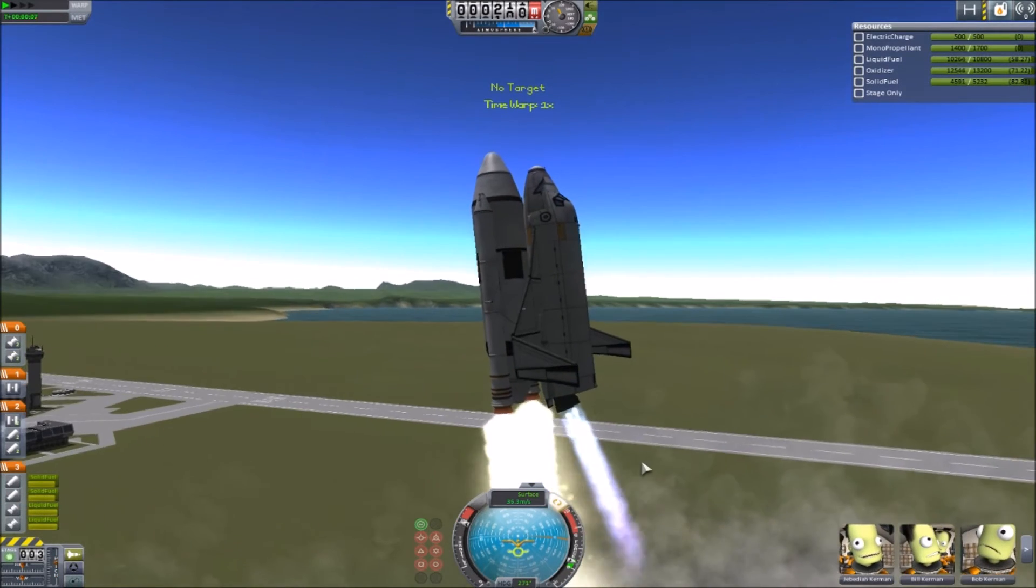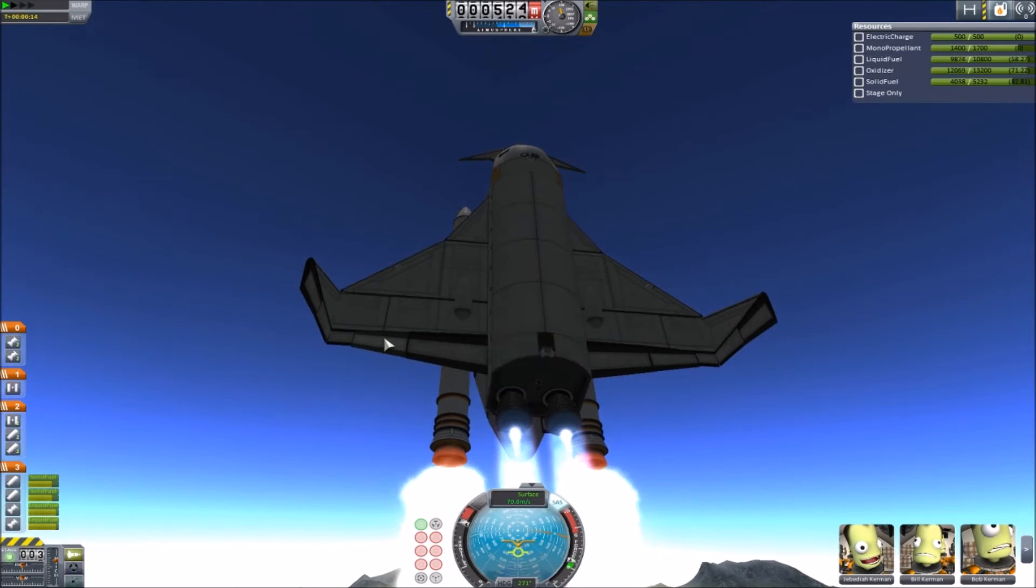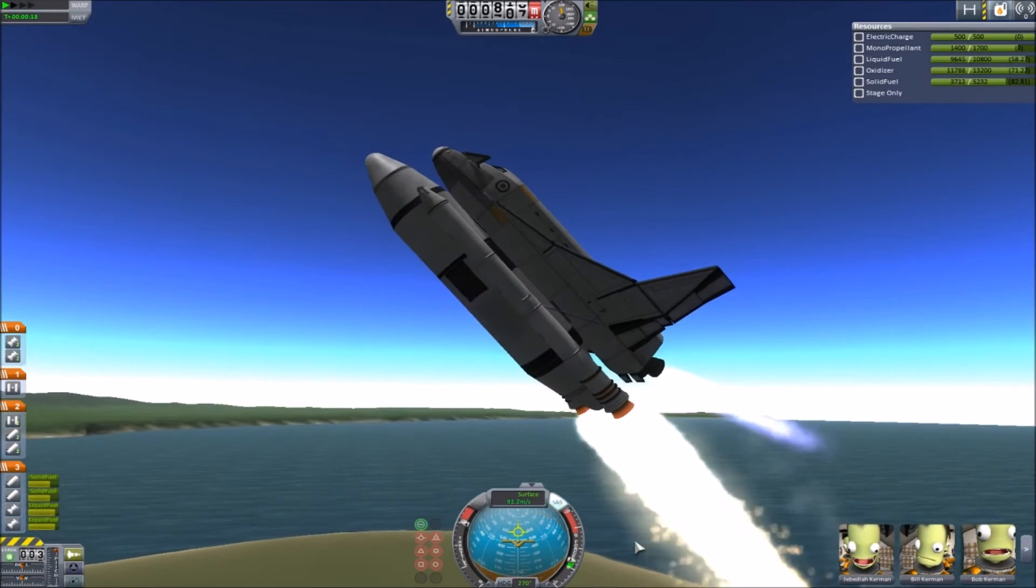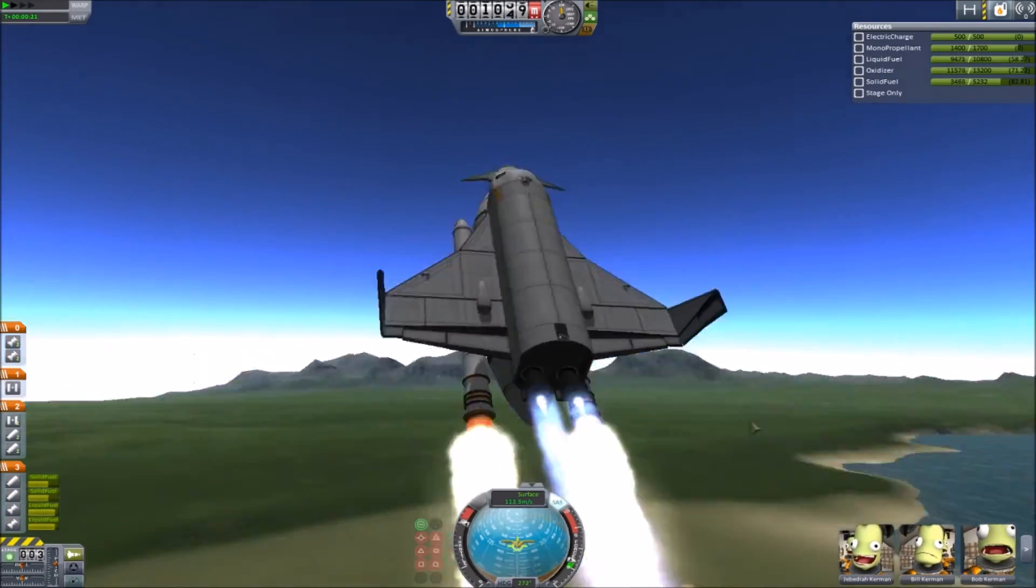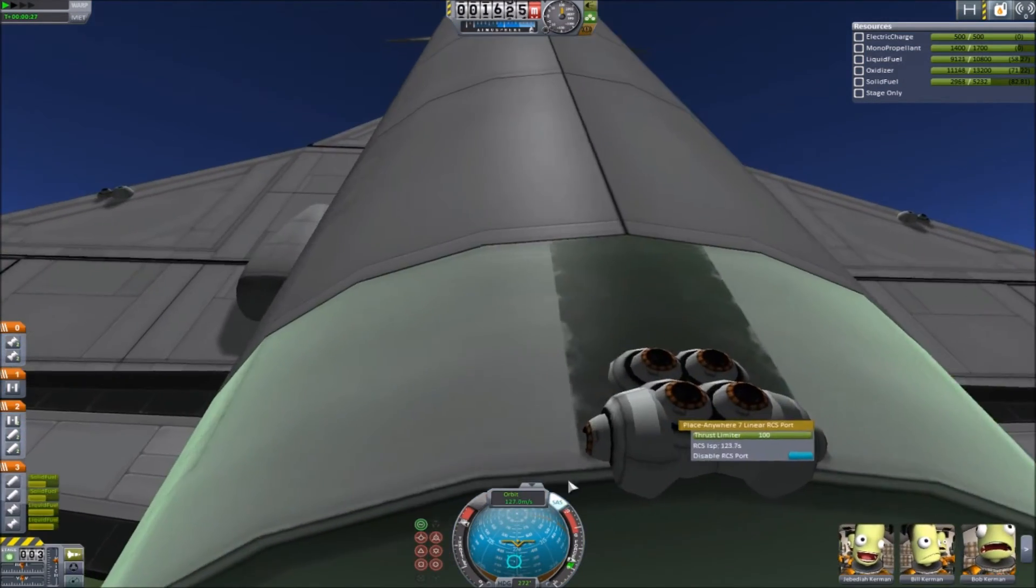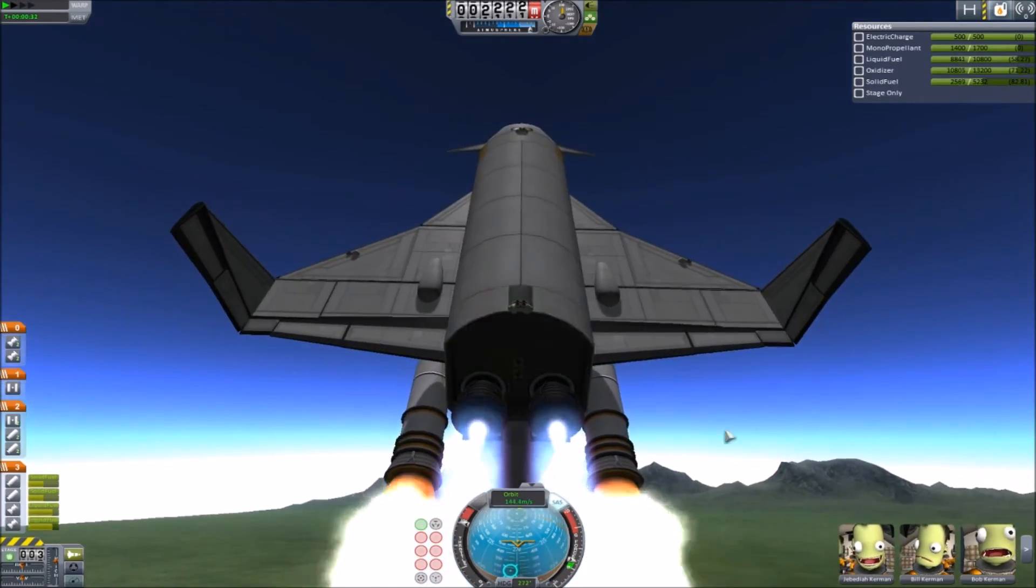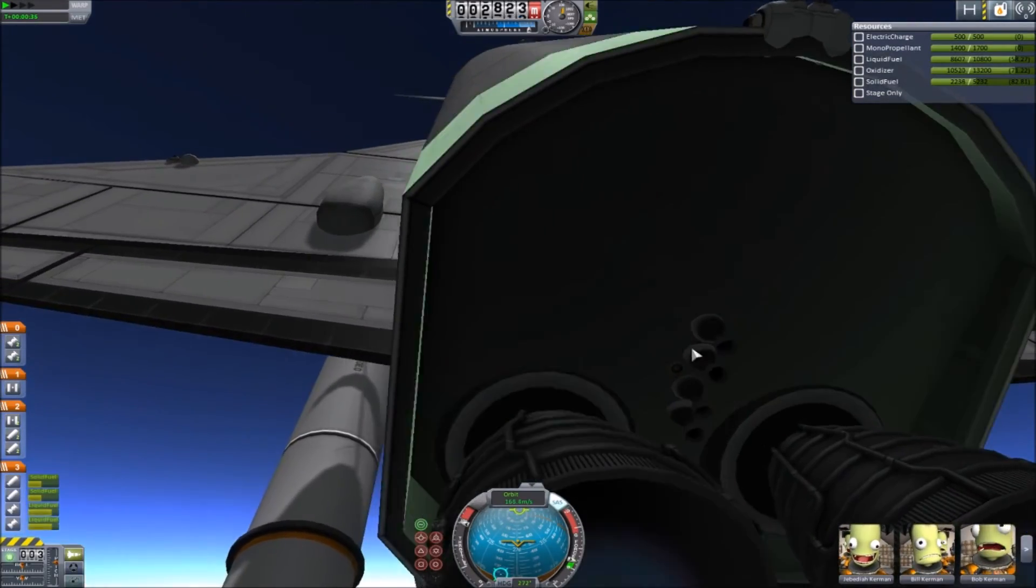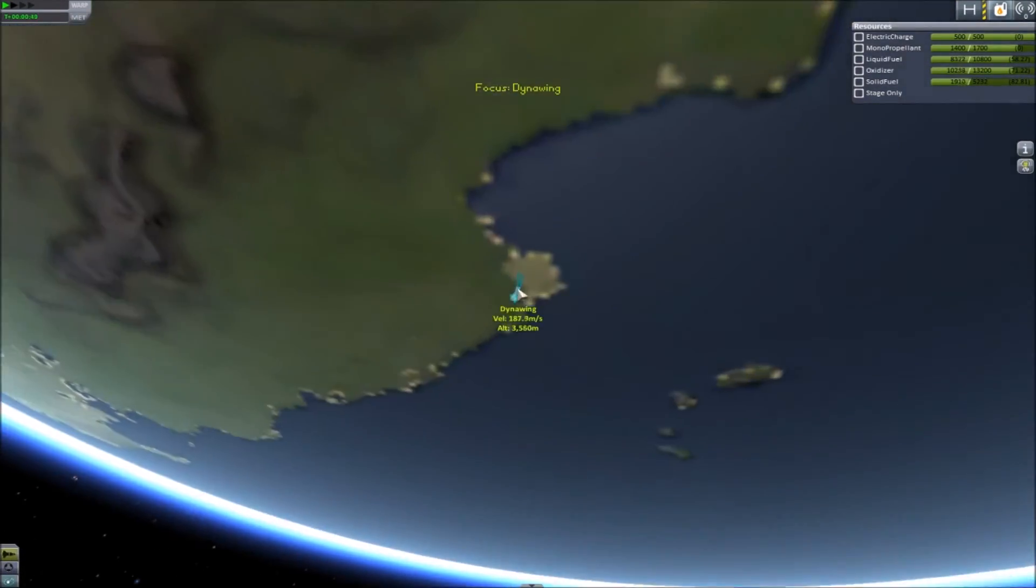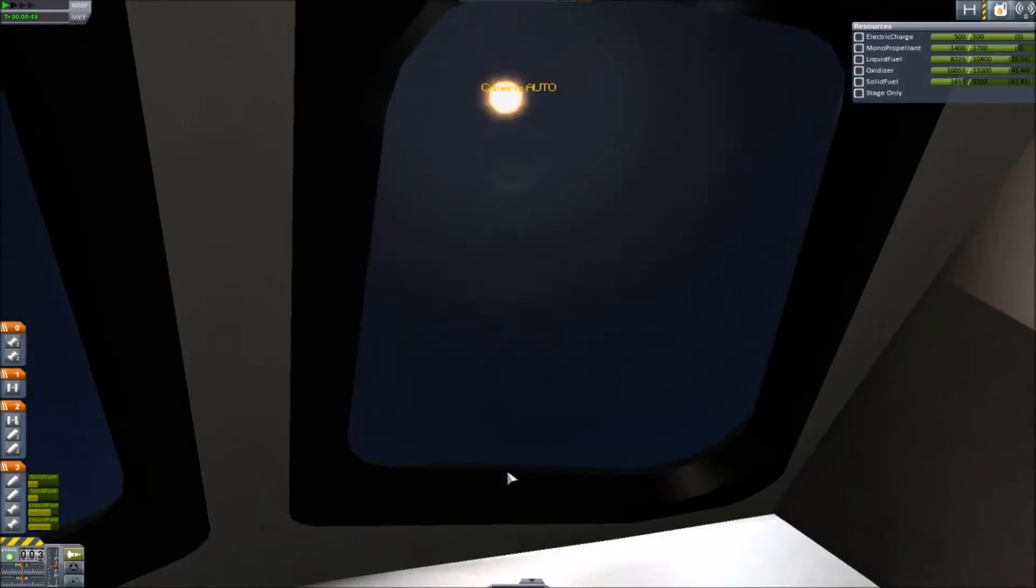You can control this thing so well with these Spectre engines. They have these big S Elevons and they work really well too. I can turn this thing over. This thing can get to orbit, actually it can easily get to orbit.